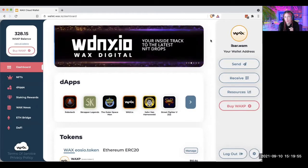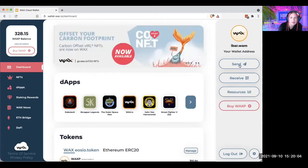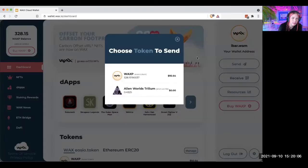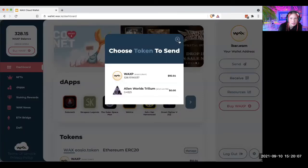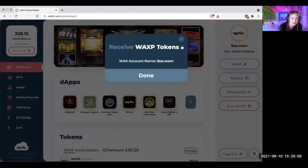Similar to Bitcoin, Wax is its own blockchain. So this button over here lets you send Wax to other people. This one here lets you receive it.